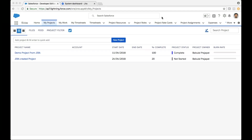In this video we're going to look at the integration between Crow PSA and Jira. The Crow PSA and Jira integration includes bi-directional synchronization of projects, tasks, issues, as well as time entry. Let's go ahead and take a look.